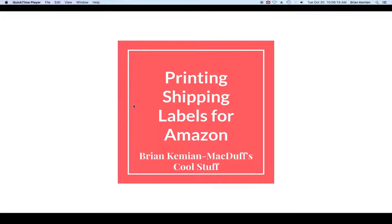Hello everyone, my name is Brian Kemyon and I have an Amazon business called Macduff's Cool Stuff.